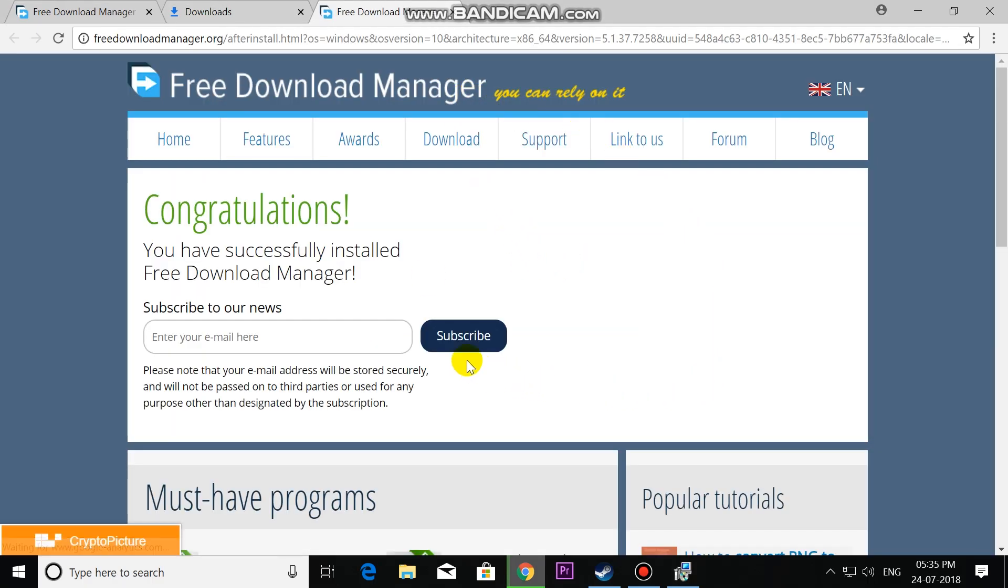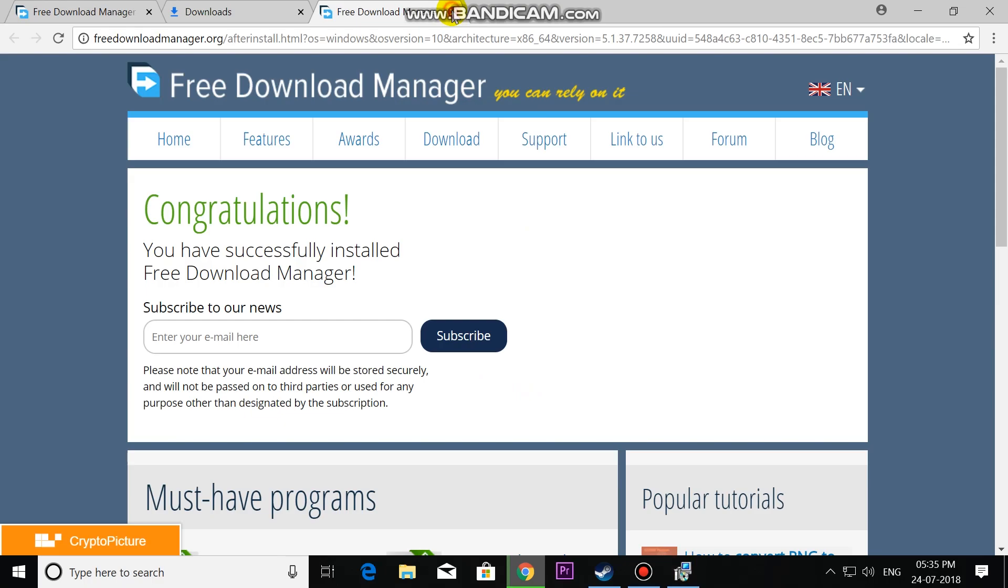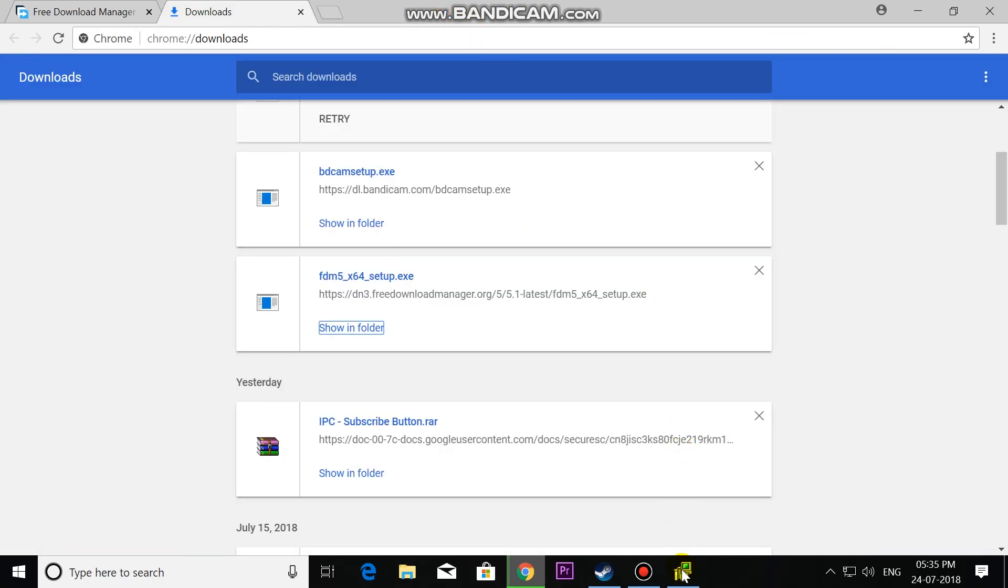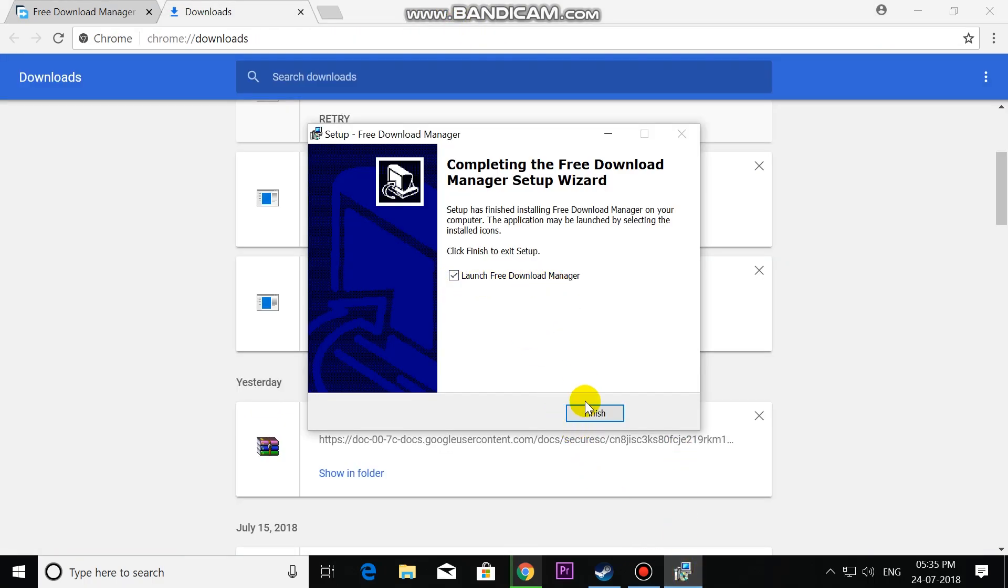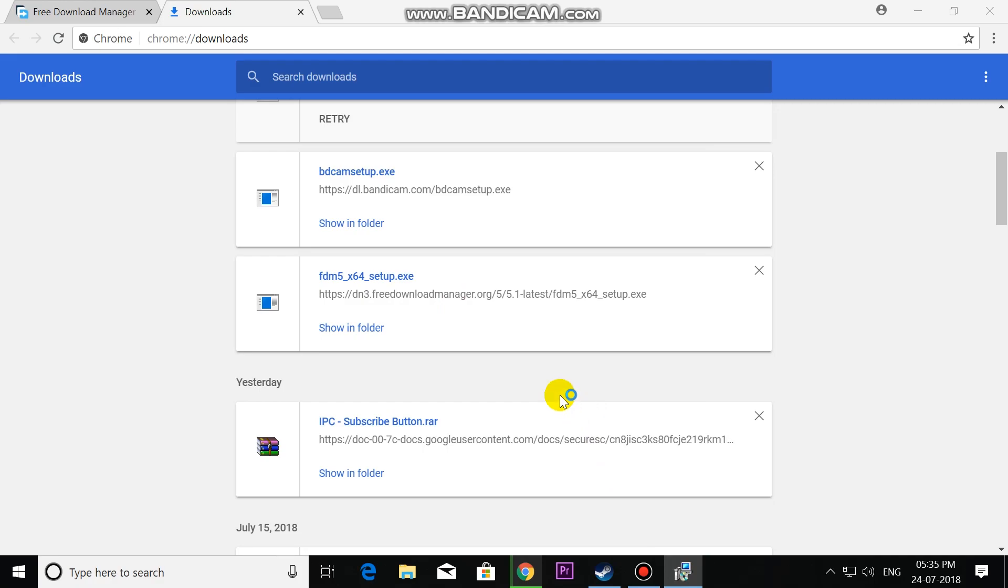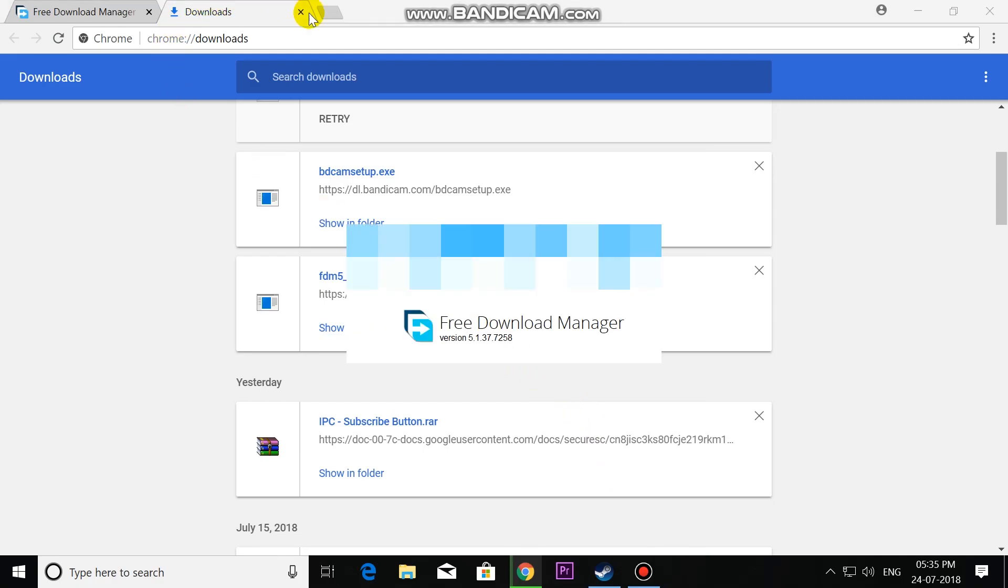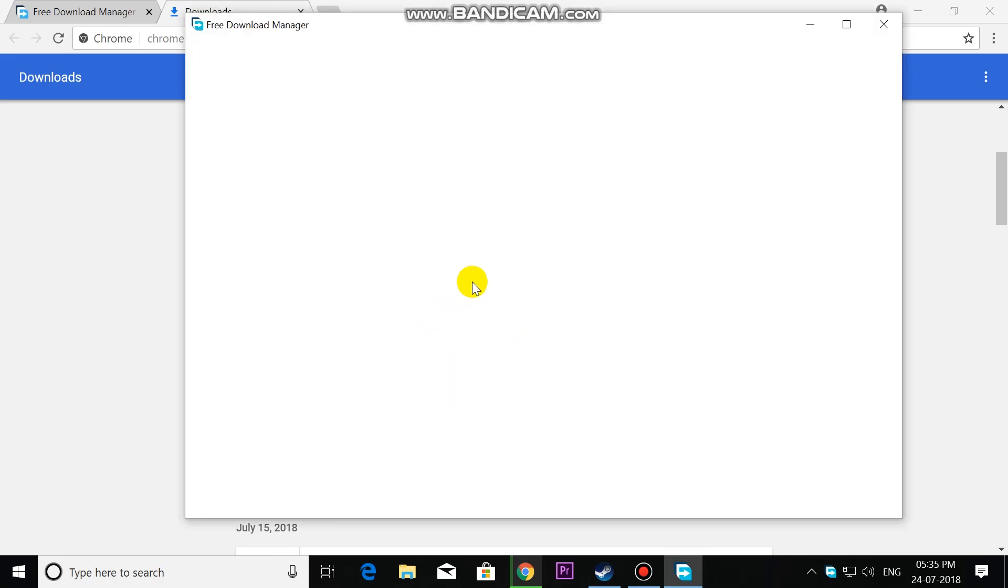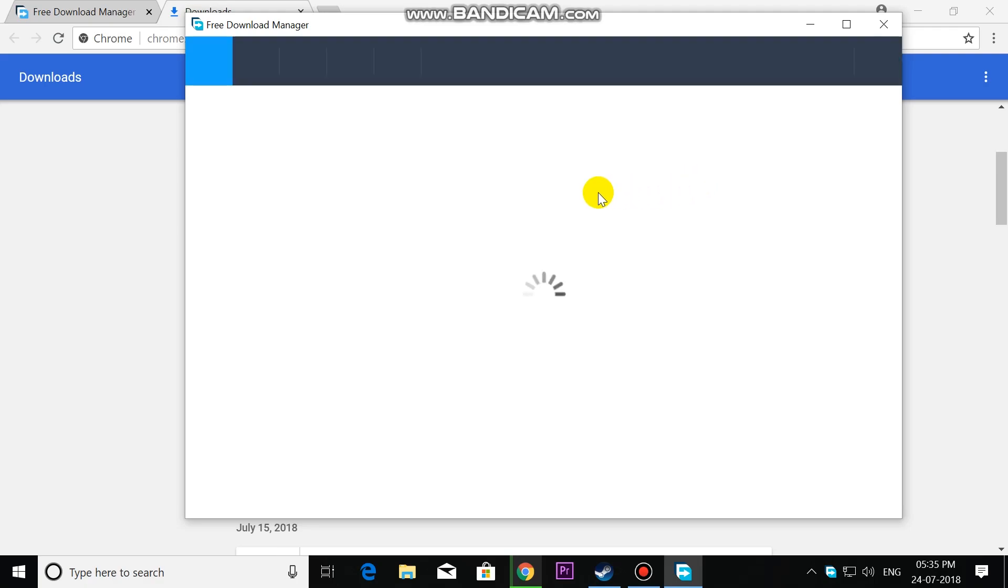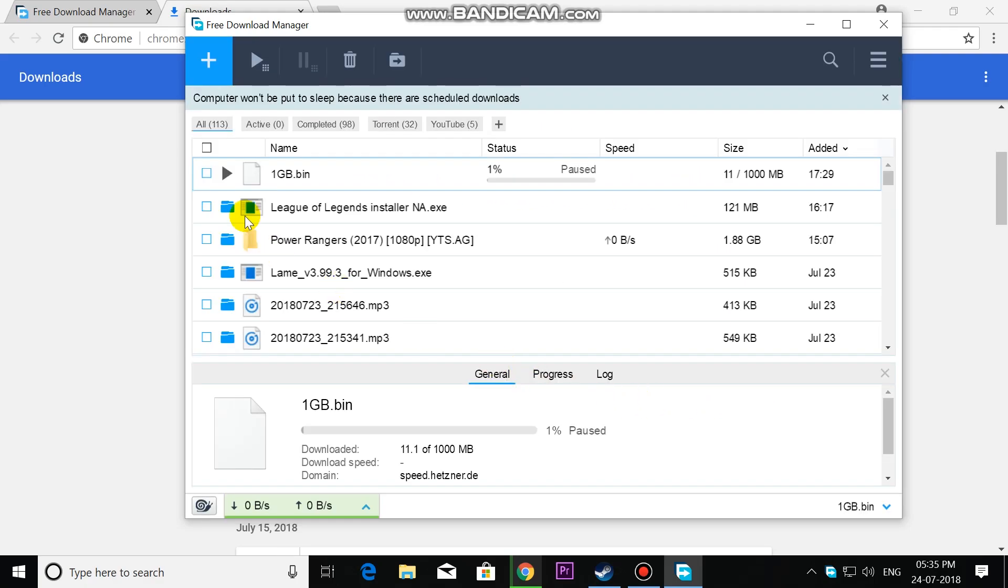Congratulations, the download has been successfully installed. Let's launch this, click Finish. It's going to open. This is the interface of Free Download Manager.